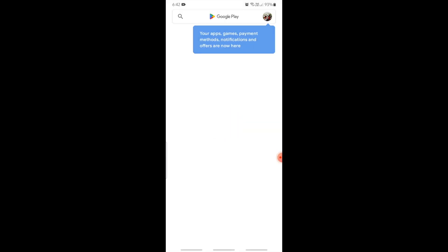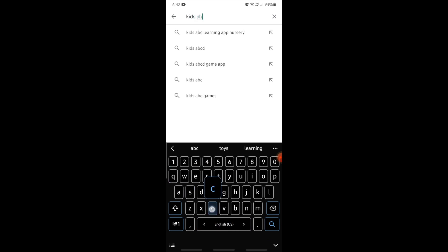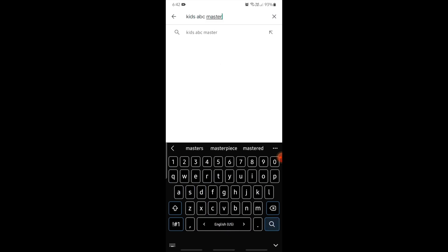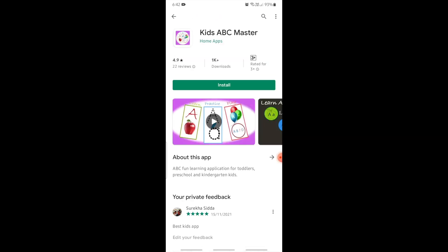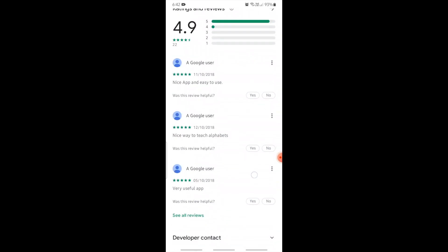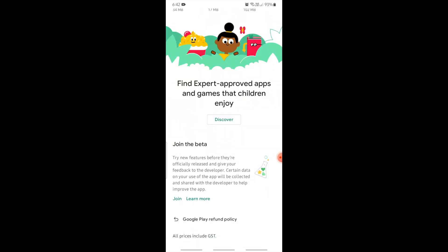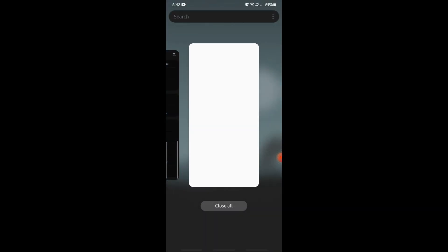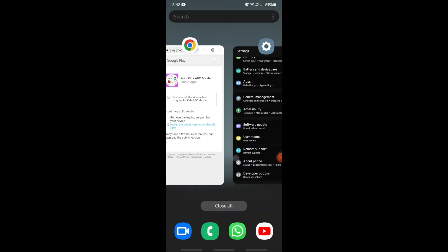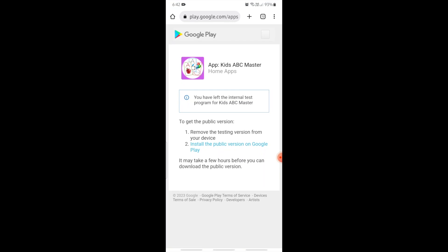Come back to Play Store and search for your app. The internal test build has been removed and this is now the public version of the app. Scrolling down, you can join the beta test program to test the build uploaded in closed testing. By leaving the test program, you can remove the internal test track build appearing in Google Play Store.